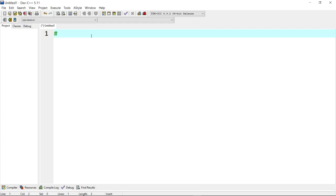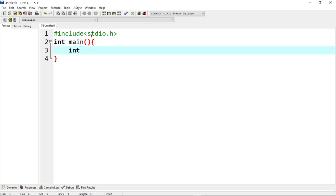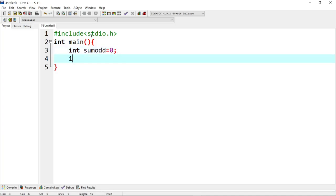First, we want to check how we include packages. Click standard input output — stdio.h — so header files. I want to include this, and mostly we want to do console input output using conio.h as well. These are standard input output header files. Next we create the main function.